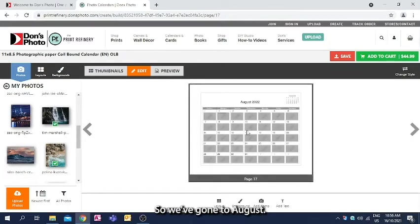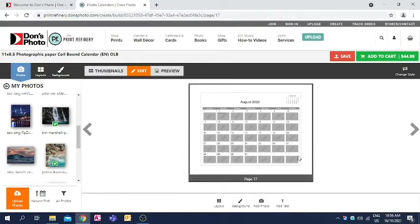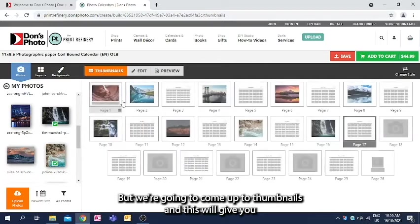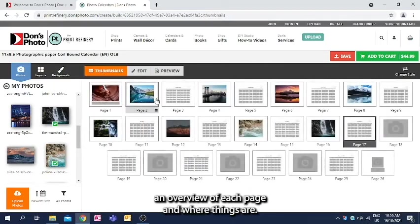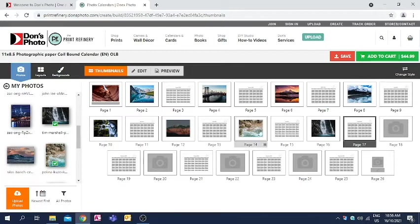So we've gone to August. I'm going to leave the rest blank for now because it's more or less the same thing over and over, but we're going to come up to thumbnails, and this will give you an overview of each page and where things are.